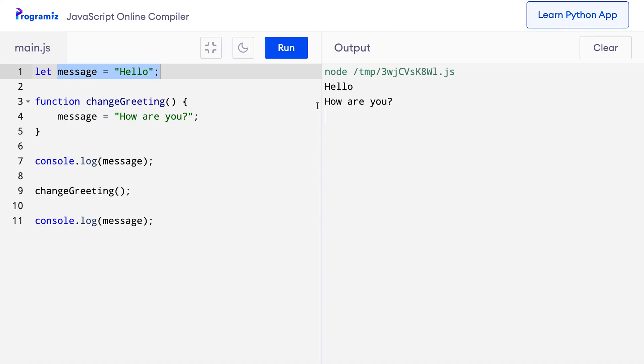Besides global and local scope, JavaScript also provides block scope. The block scope restricts the variable to be accessed only inside a block. Let's see an example. I'll go back to my previous code of adding two numbers.